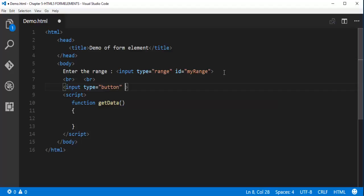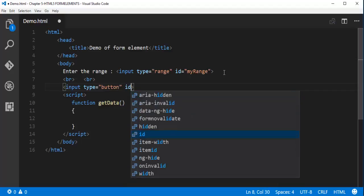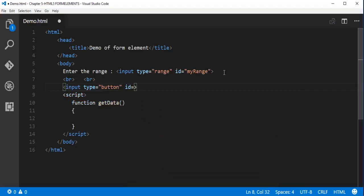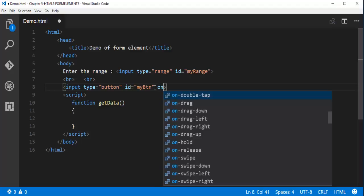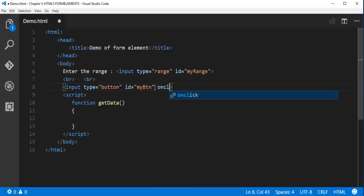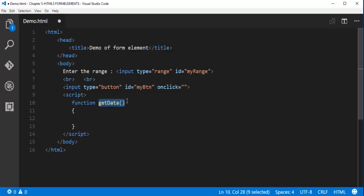Let me add an id. Id is my button. On click I need to call this getData function.